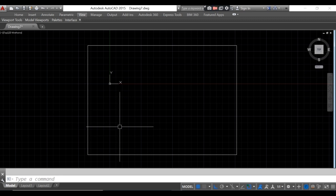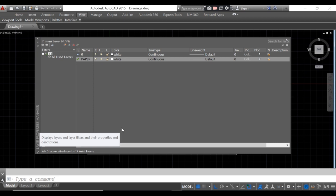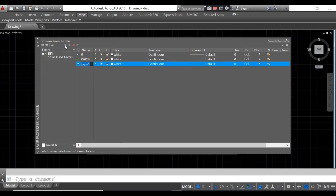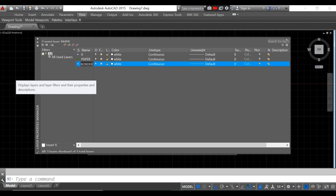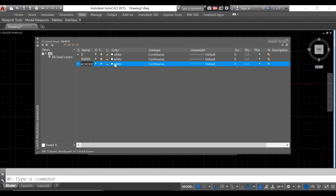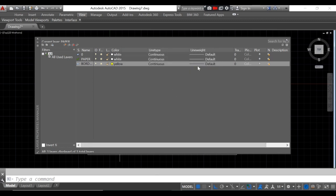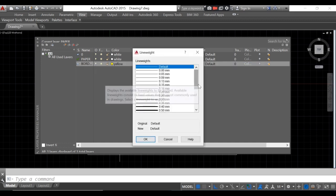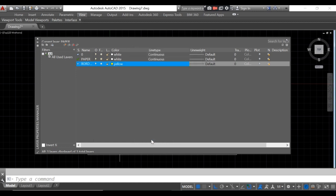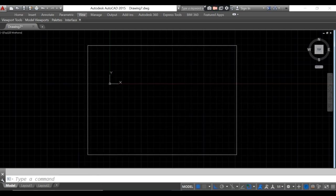Once you're done with the paper, proceed to the next layer. Type LA, click new layer, and type 'border'. Create a layer for the border. The color of the border will be yellow, then click OK. Change the line weight to 0.80, then activate the layer and close the layer window.